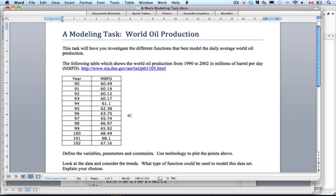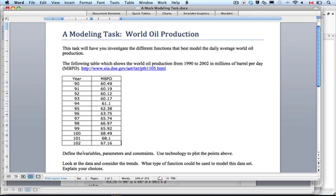These tasks are all fairly similar. You get data and you have to define variables, parameters, and constraints. When they're talking about variables, which variables are they talking about? The two things that are changing — that would be the year and the amount of oil, our MBPDs. So those are our variables.